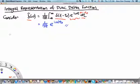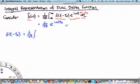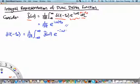At the same time, we also know that the Dirac delta function δ(t − t₀) is given in terms of its Fourier transform by the inverse Fourier transform, which is 1 over square root of 2π, the integral from minus infinity to infinity of δ̃(ω) e^(−iωt) dω.